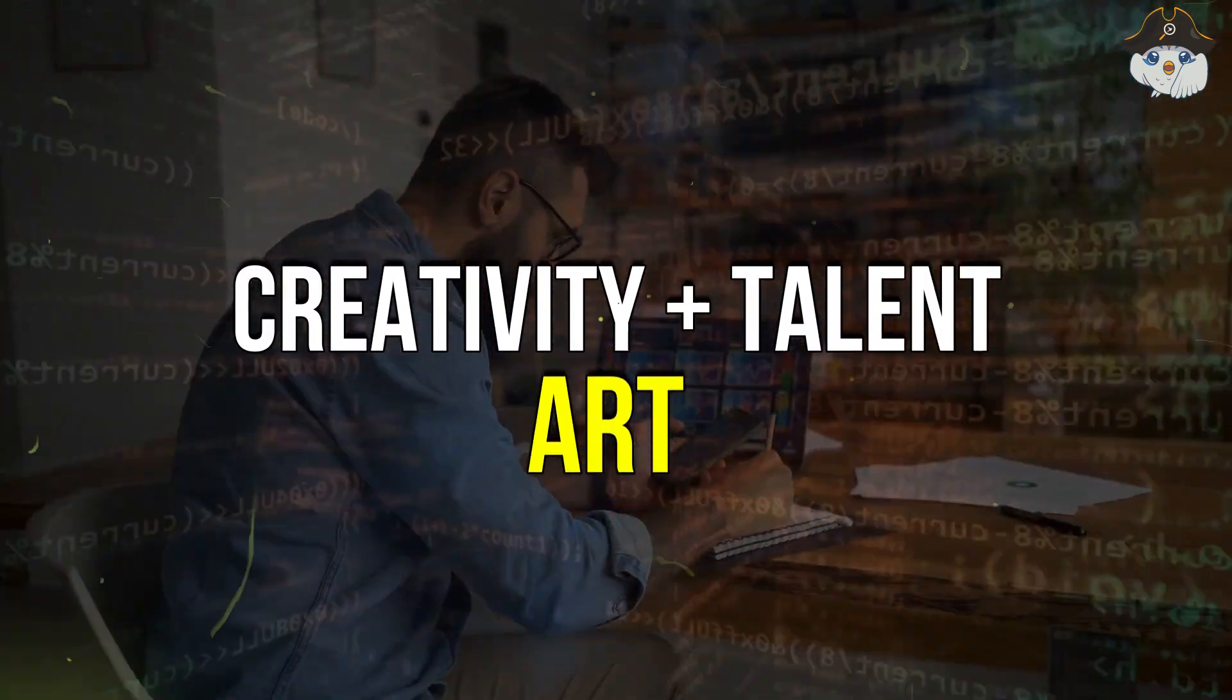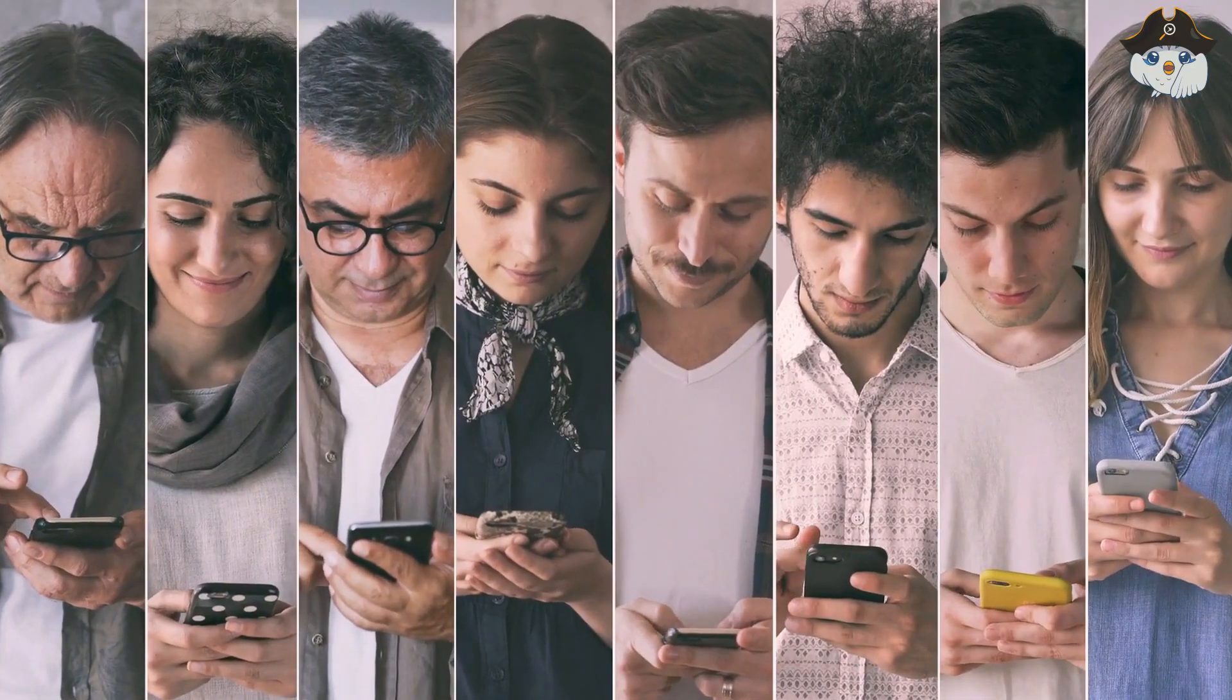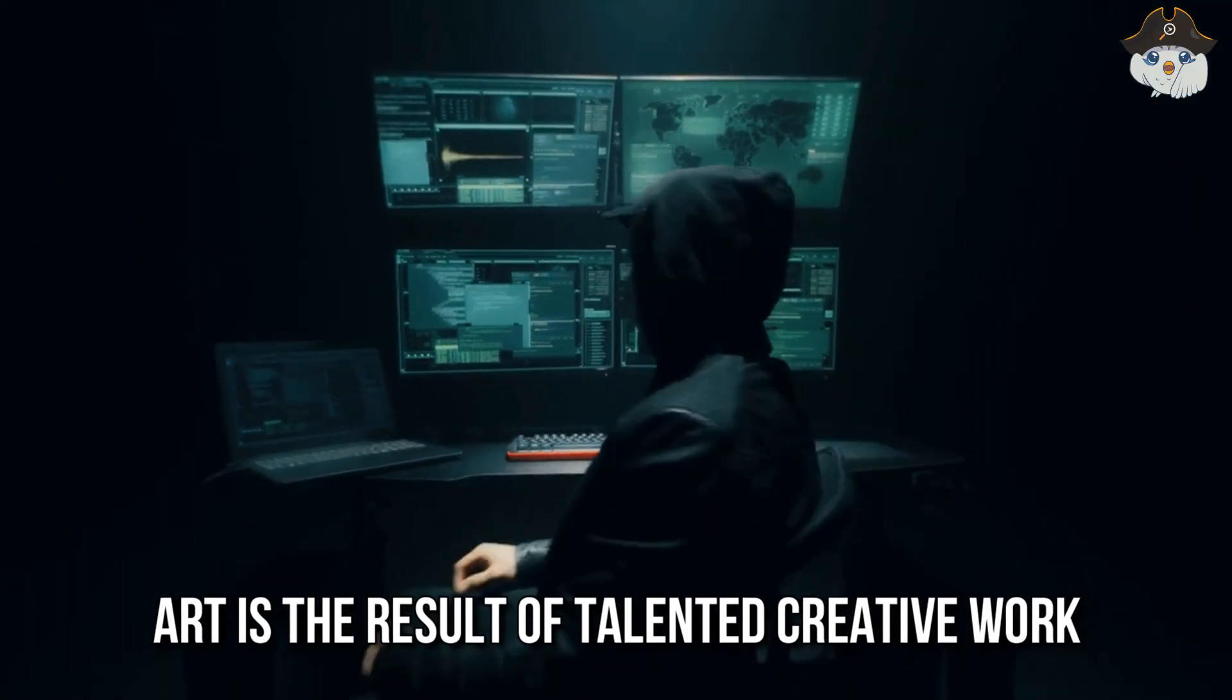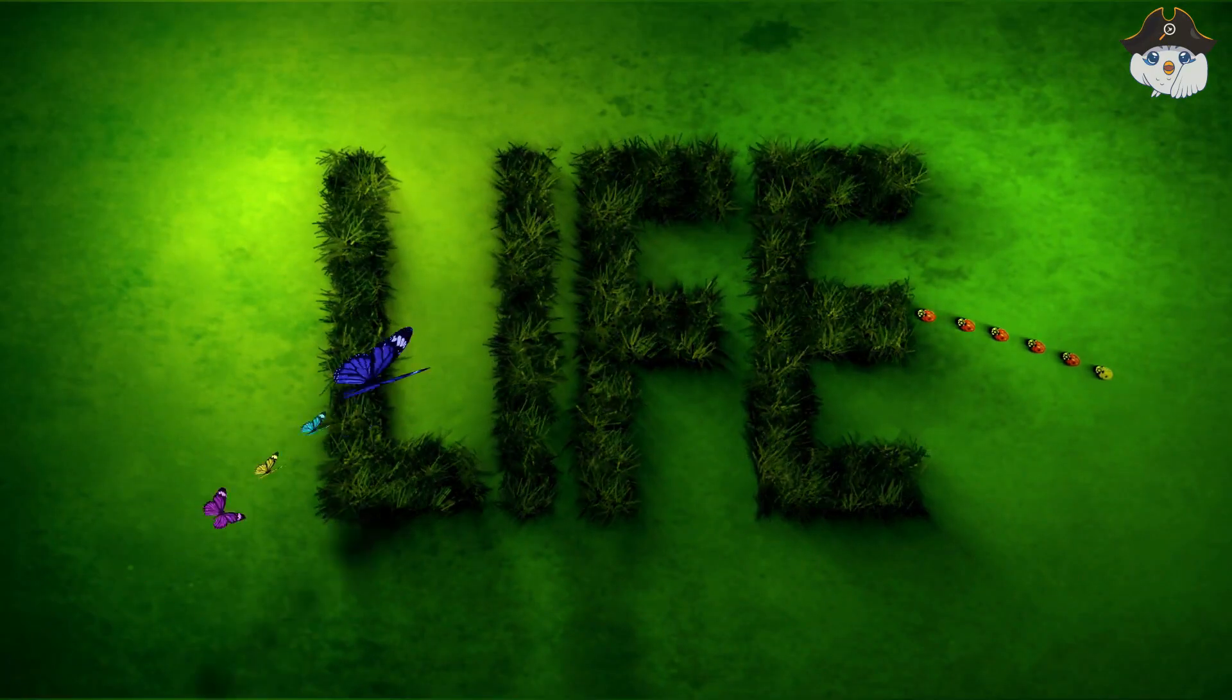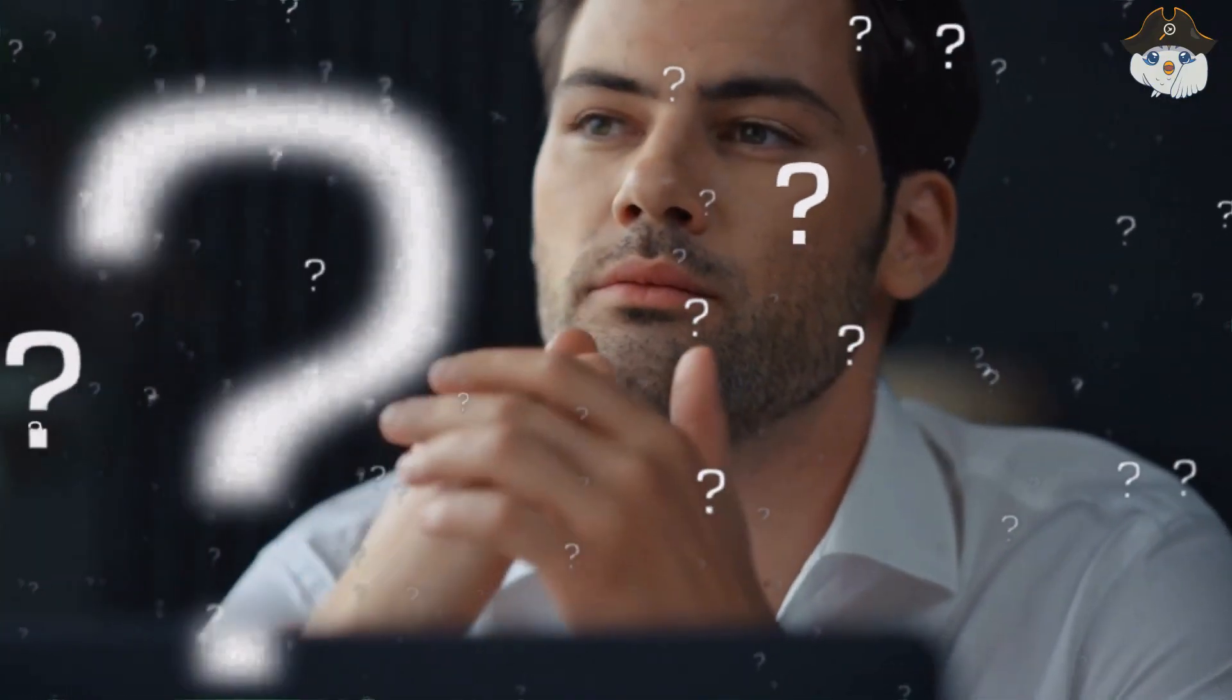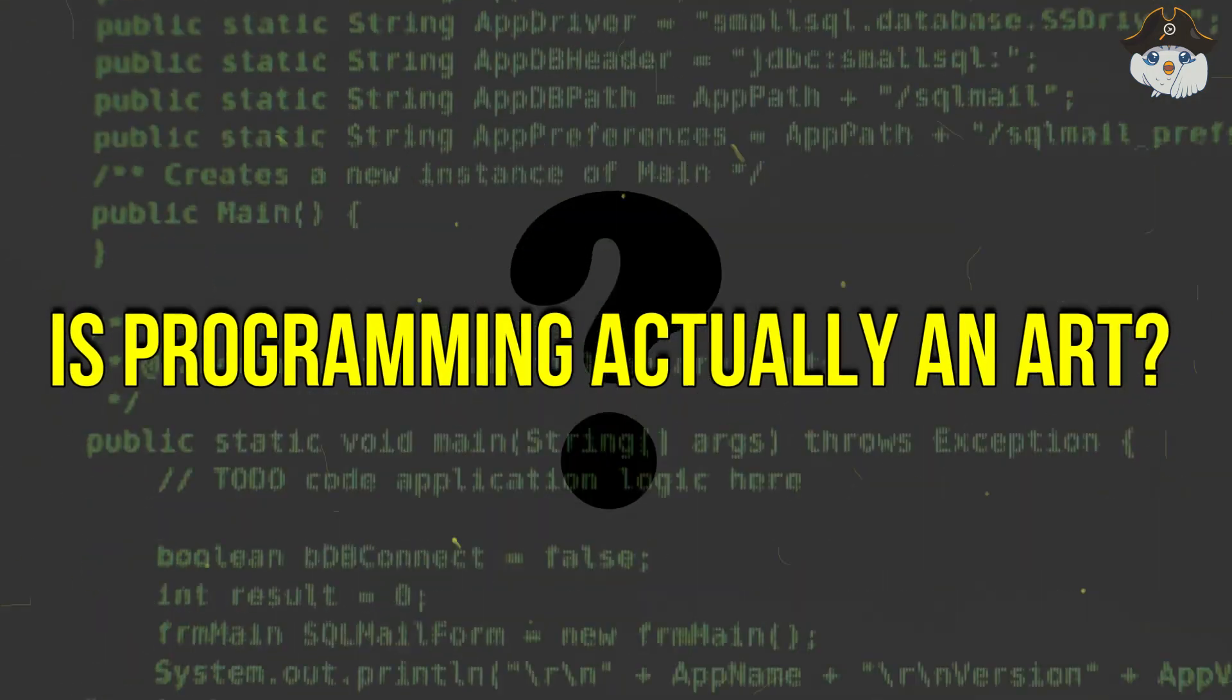Creativity plus talent equals art. I think most people would agree that art is the result of talented creative work. At least, that's true in many areas of life. And therefore, we want to ask ourselves the question today: is programming actually an art?